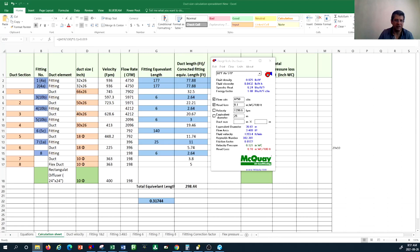For the fitting calculations, in the equal friction method you can calculate the equivalent length of pressure drop based on the benchmark we decided, and attribute the equivalent length of duct to the fittings for their pressure drop. That's what I'm going to show you in a moment.